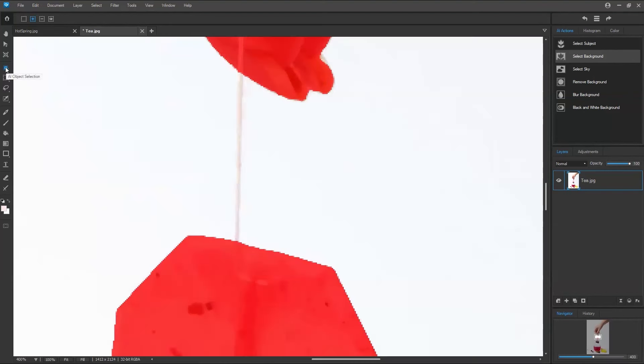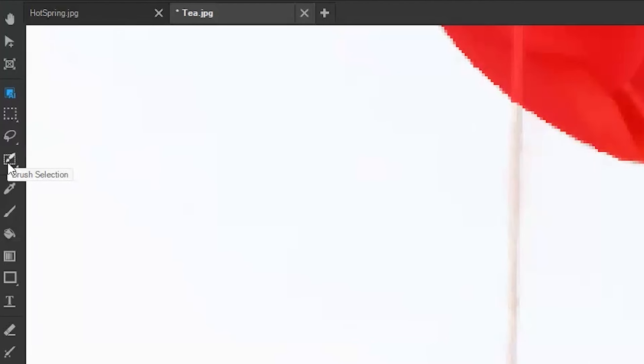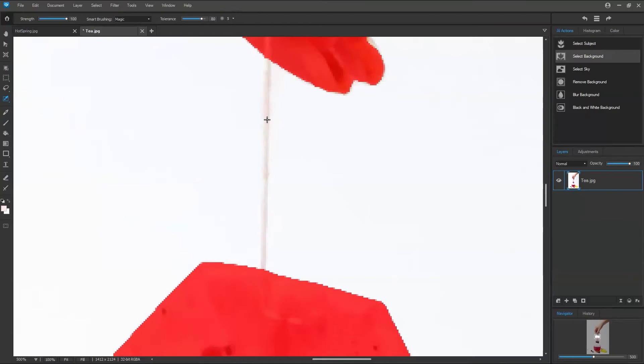Below the AI Object Selection, at the bottom, you'll see the brush selection. And we're just going to quickly try to select the thread here.